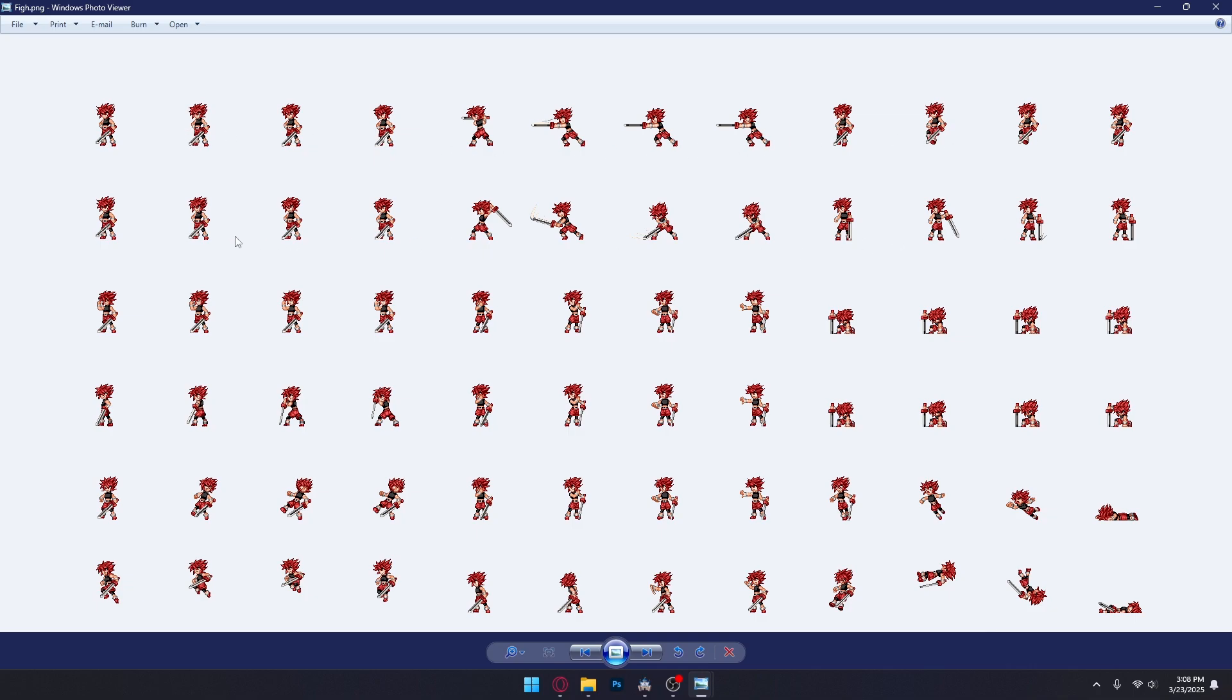Idle, Attack, Guard, so on and so forth. I also have this other sheet here with me. Credits to the owner of the sprites.